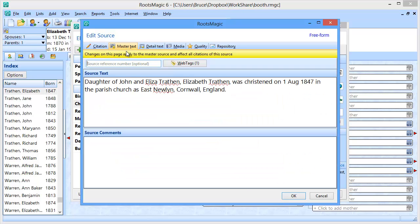Let's switch over to the master text tab. This source text field — anything you have in this field will also transfer back and forth between RootsMagic and FamilySearch FamilyTree when you share sources. FamilyTree has a limited number of fields, so things like your source comments, your detail text and comments, those don't have a place in FamilyTree yet. As they add extra fields there, we will support those. But for now, this source text field is what is going to transfer back and forth.